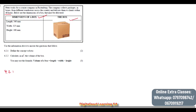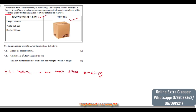Question 4.2.1 says: define the term 'volume'. Volume is how much space something takes up inside — for example, inside the box.